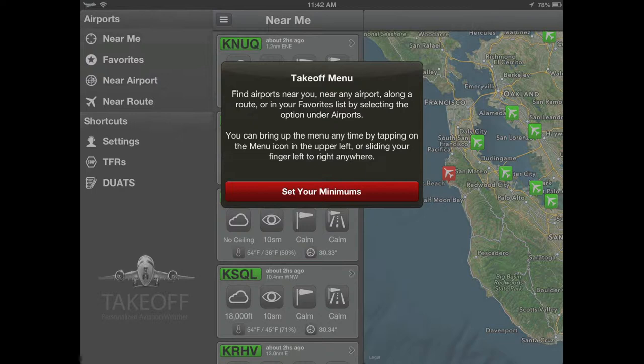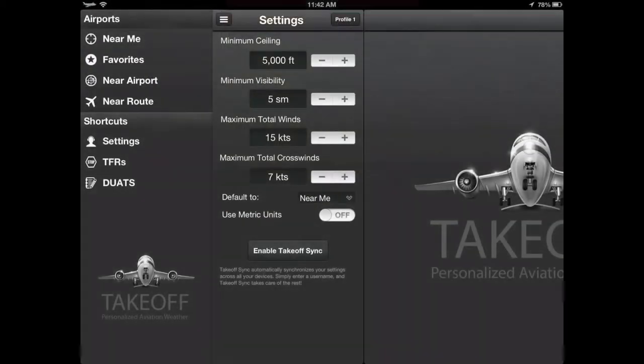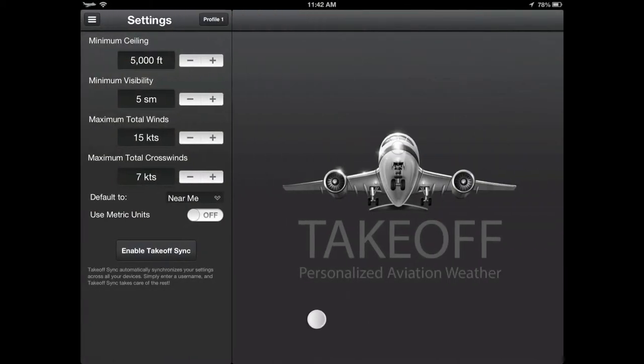If you slide over or press the top left button, you'll see the Takeoff menu, which provides access to the four primary ways to find airports. Additionally, the settings screen shows you how to set your minimums.